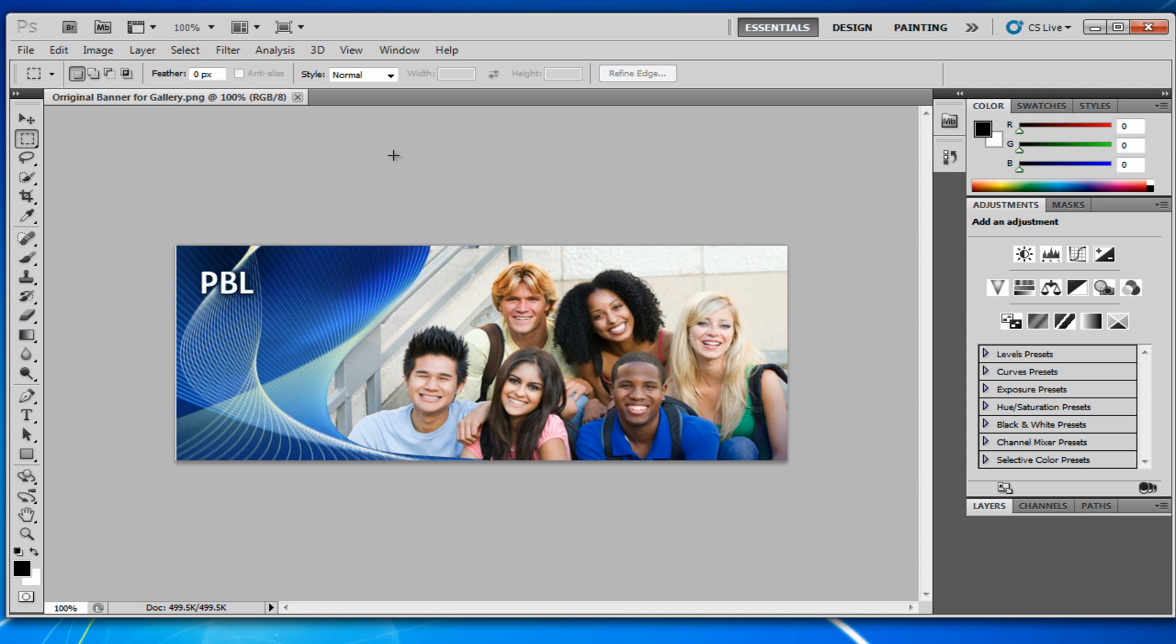Today I'm going to be showing you how to make a curved selection in Adobe Photoshop. The reason why I'm making this tutorial is because you can't really make a curved selection using the basic pre-made selection tool, which is just a square.